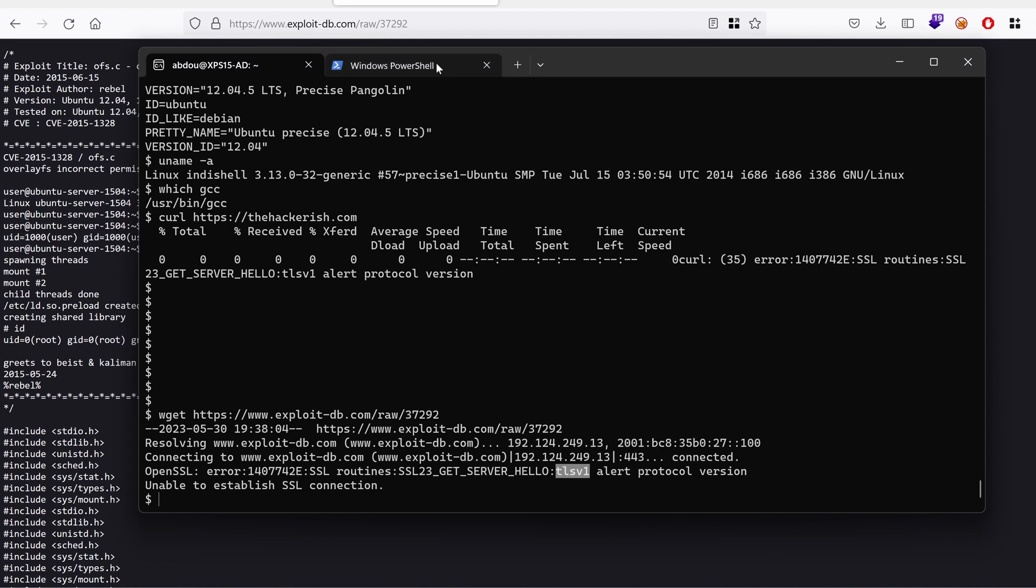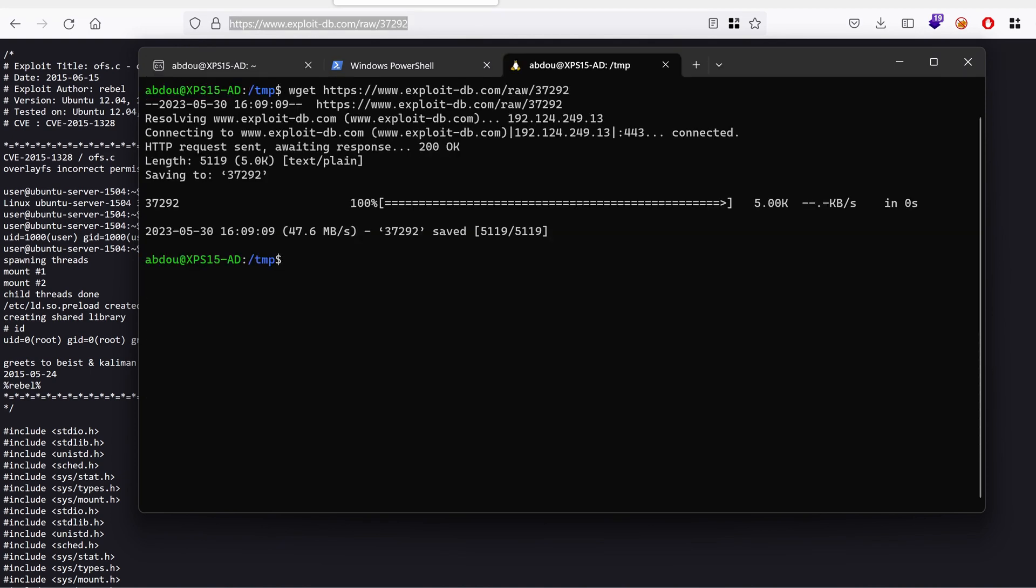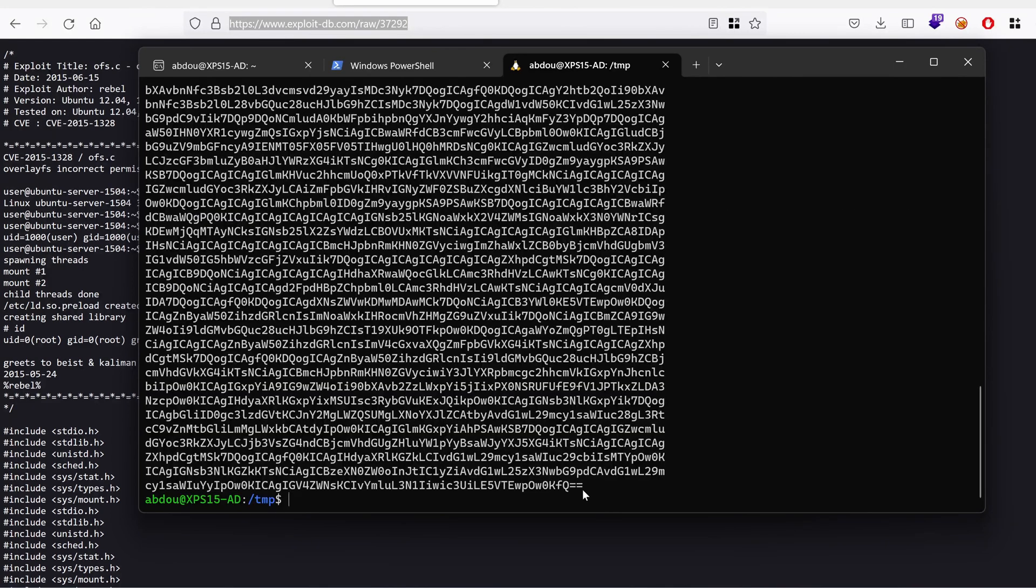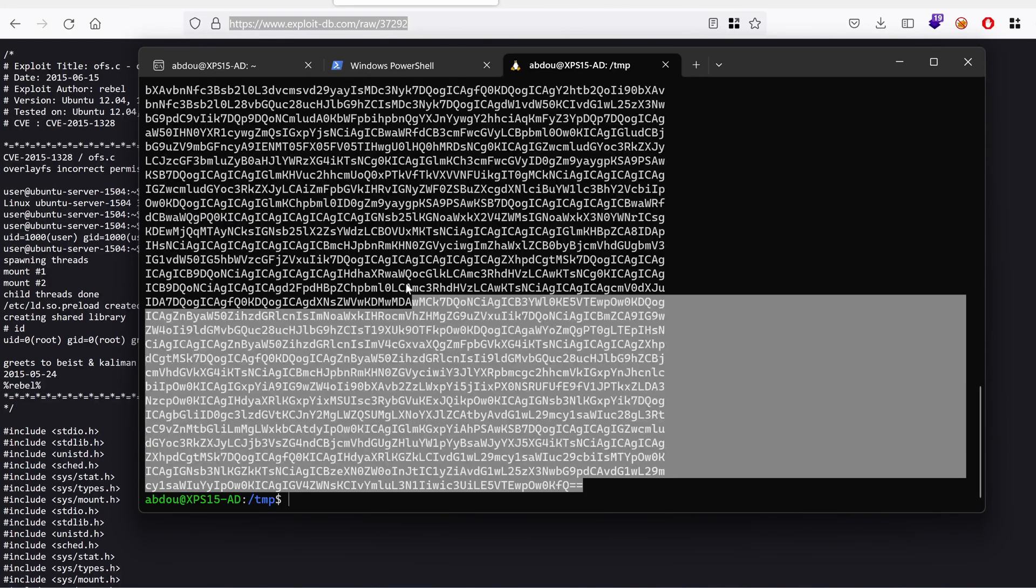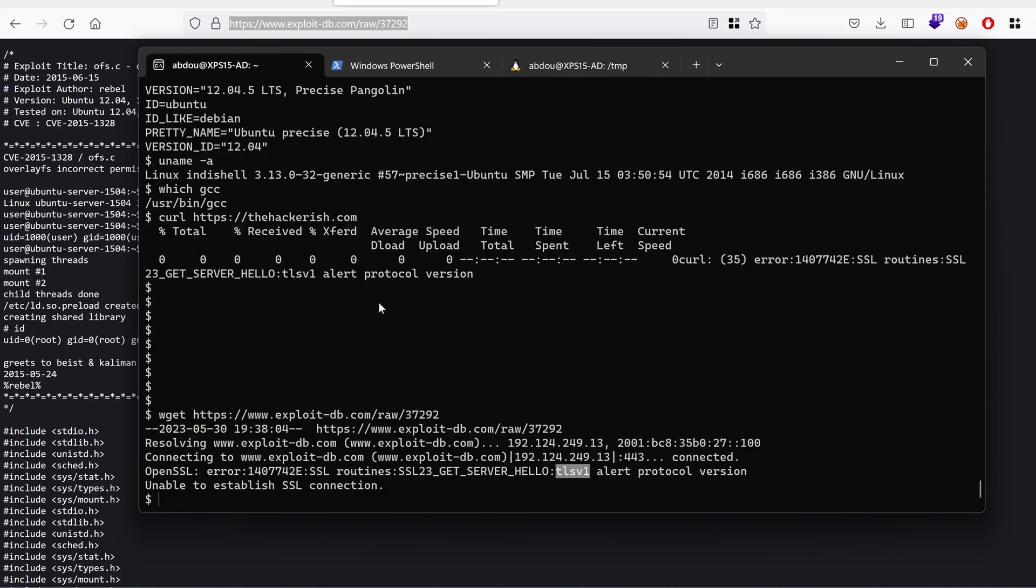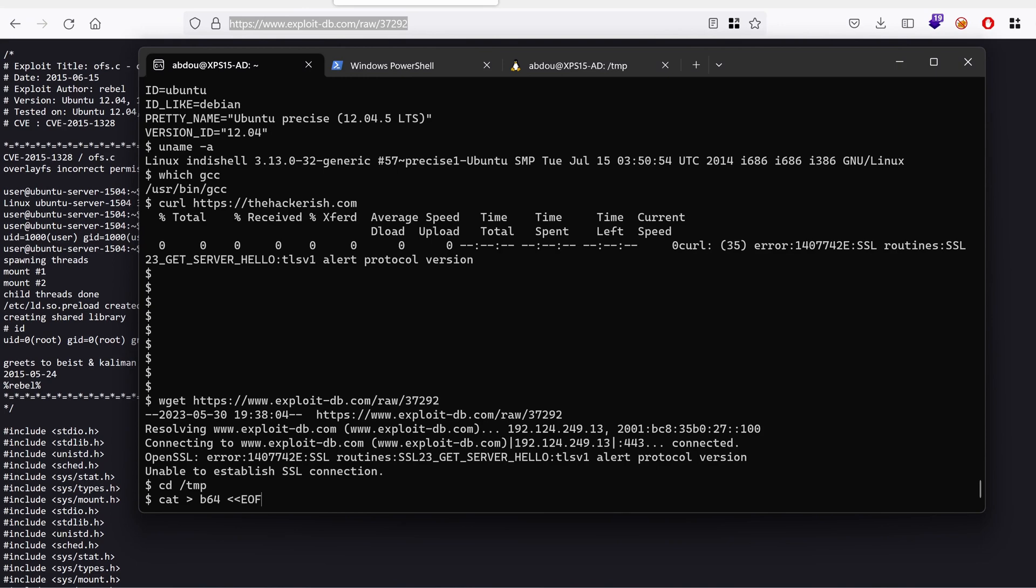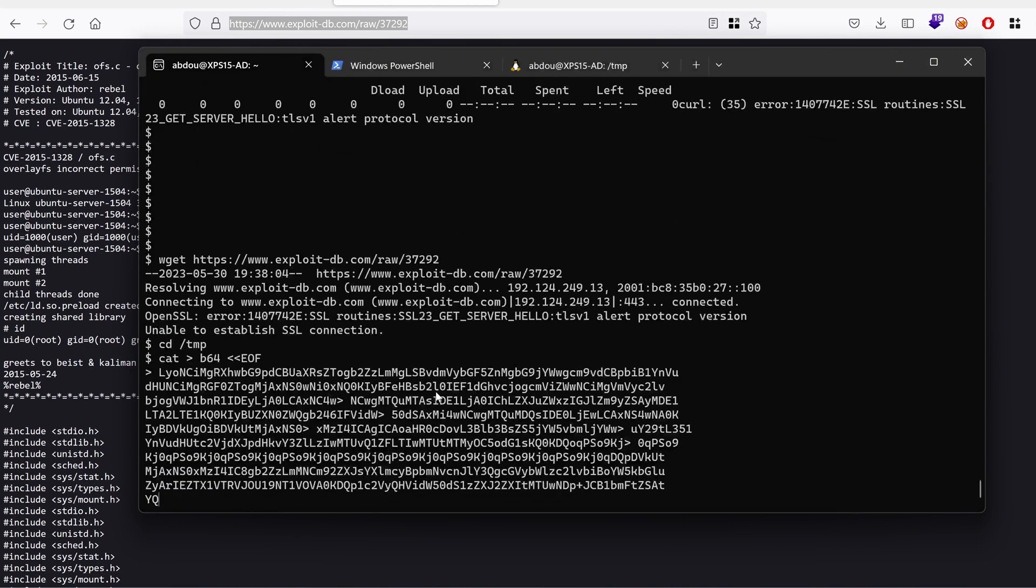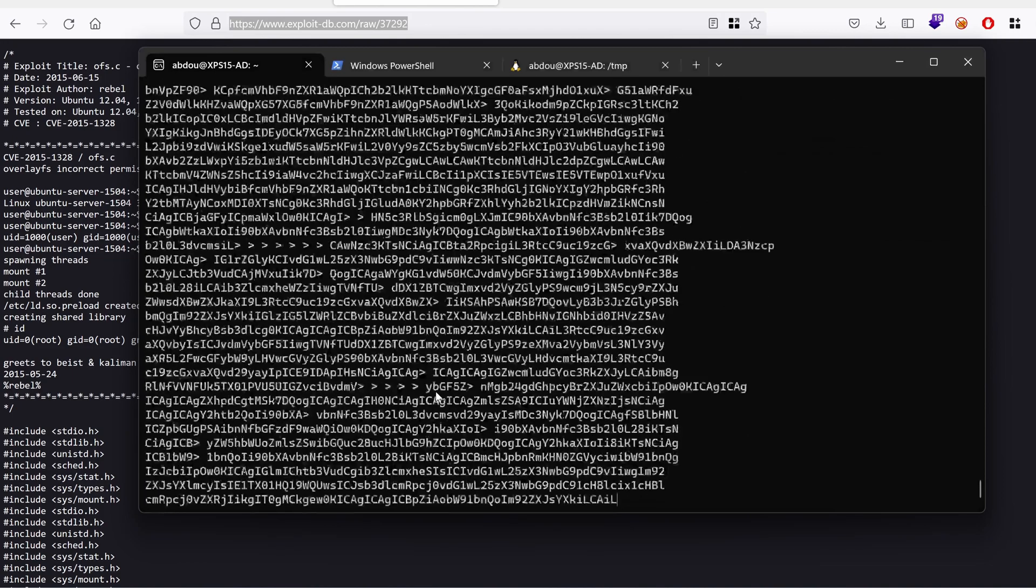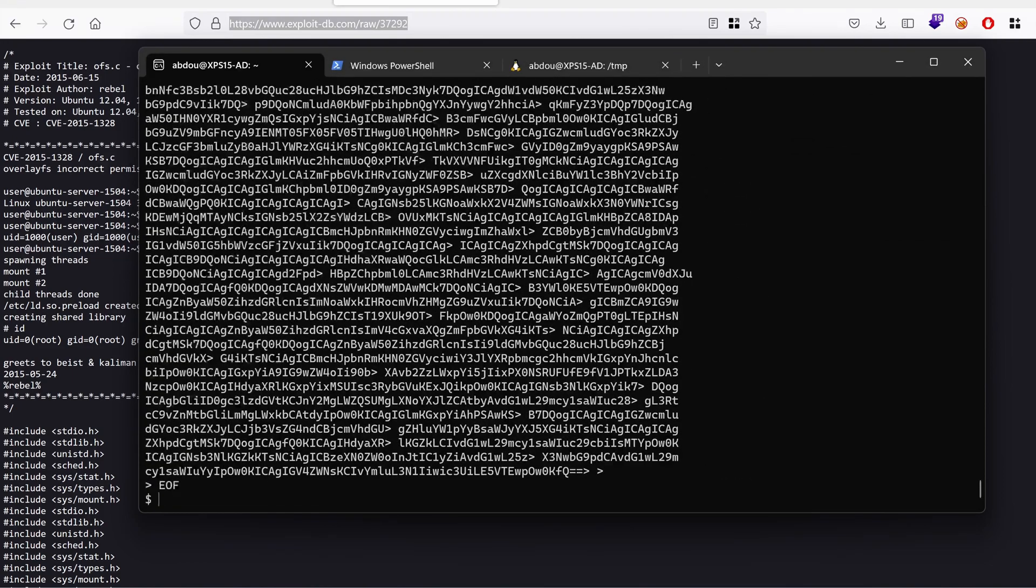So I'm going to use the base64 encoding trick in order to transfer the file. So I'm going to download it locally. And then I'm going to use base64 to encode that script. I'm going to copy it. It's not that long. And I'm going to paste it in the temp directory using cat. I'm going to redirect the content to base64 file and end the paste with the end of file string. Paste in the content. I'm going to hit enter and then end of file.